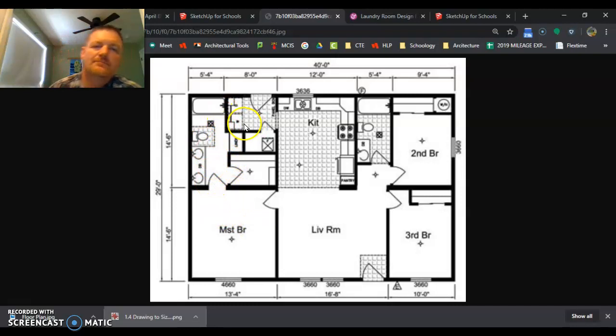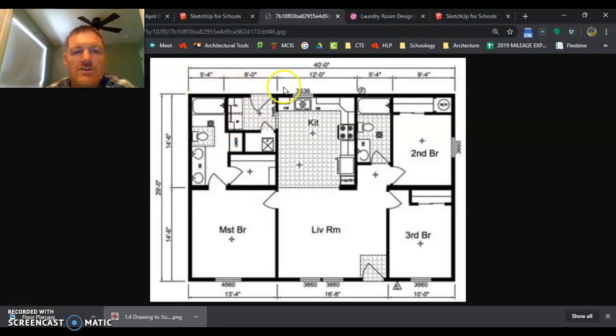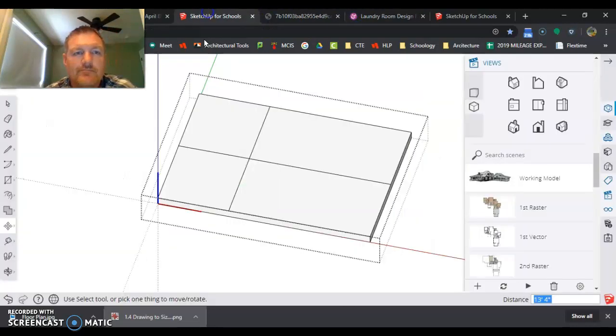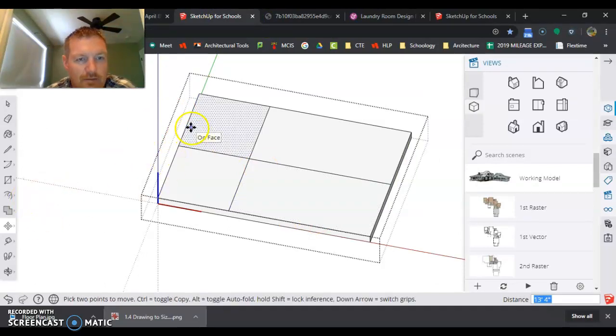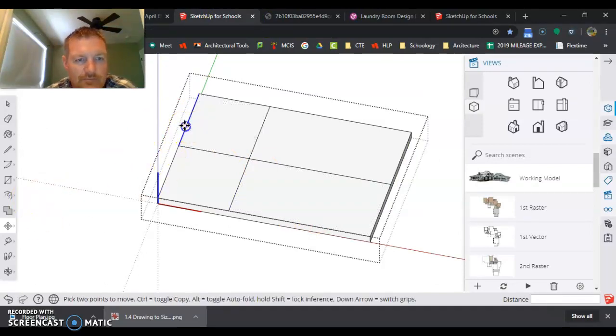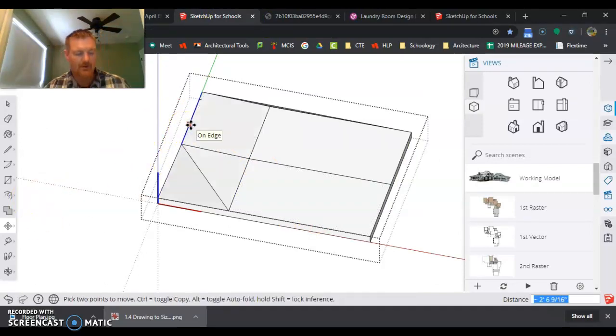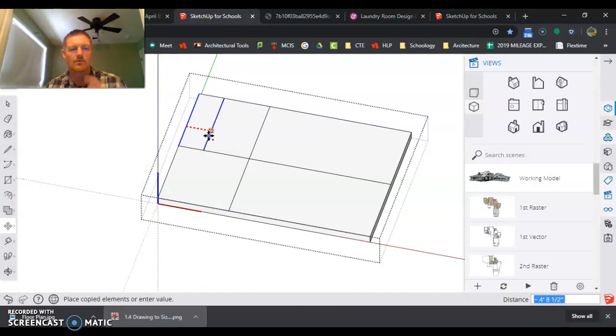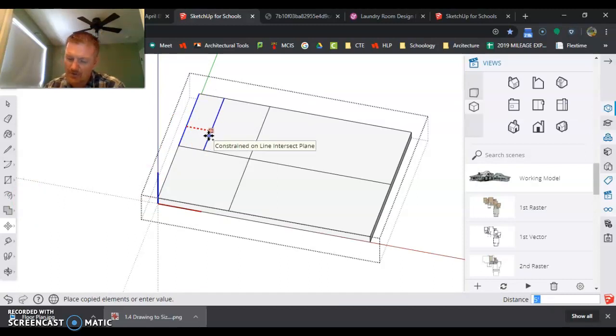Five foot four from the edge. I'm going to come here, tap the control key, tap the right arrow, five foot four inches. Now I got that line.